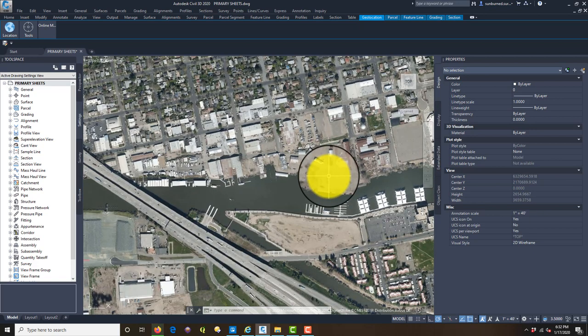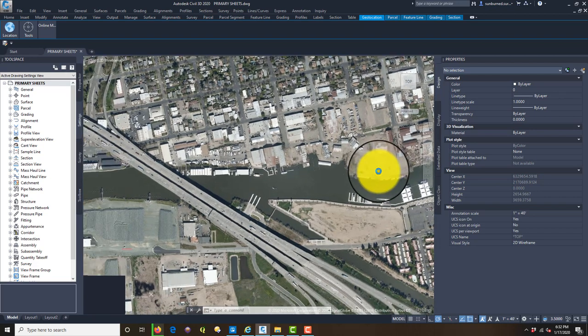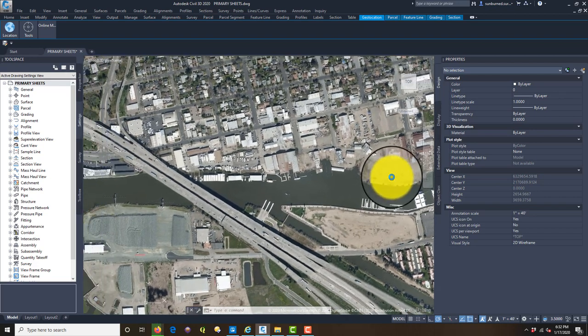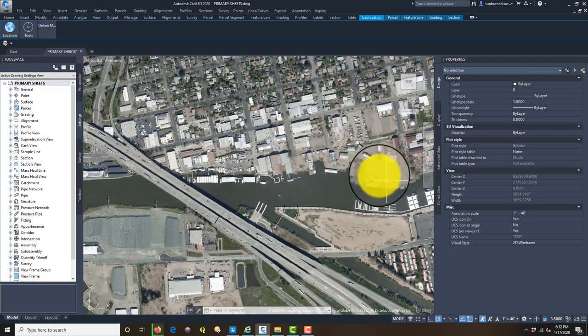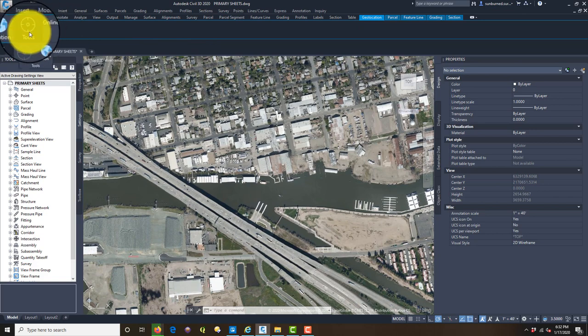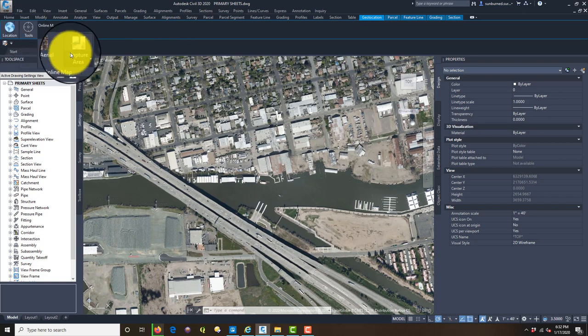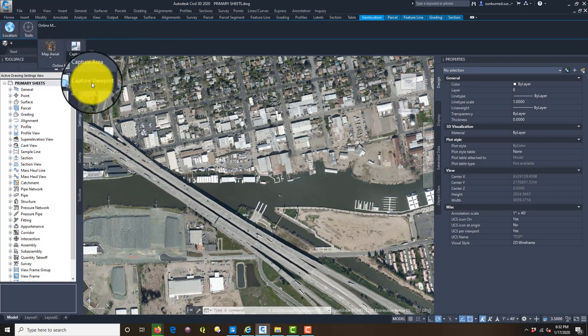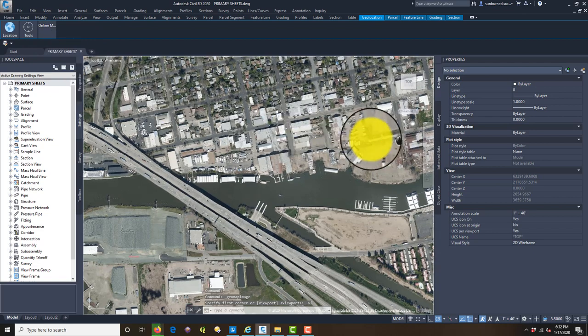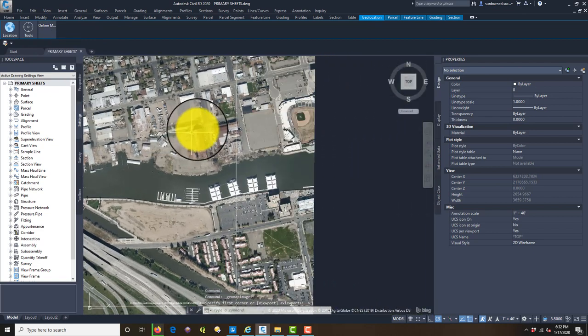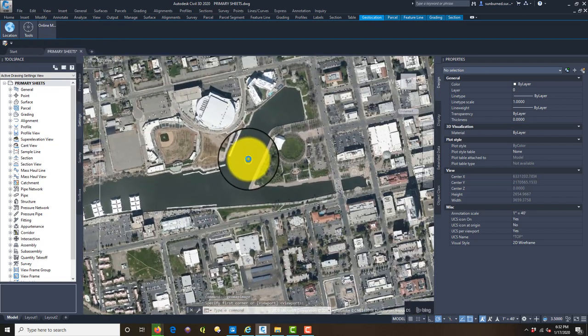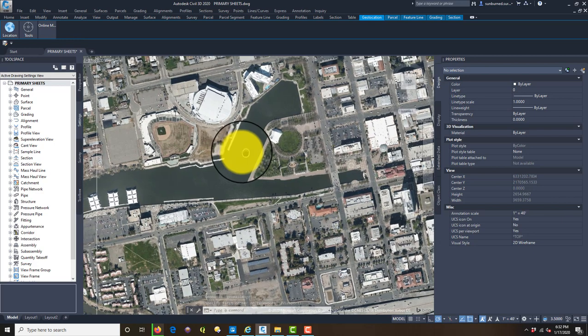As I zoom in here, it loads a little higher resolution on the imagery. That looks like a pretty good zoom level. Then it has this little toggle here called Capture Viewport, so we're just going to hit that. I'm just going to pan along here and capture the areas I need.